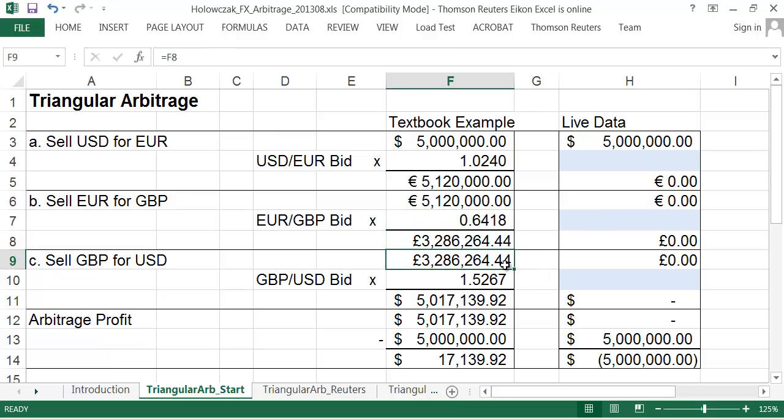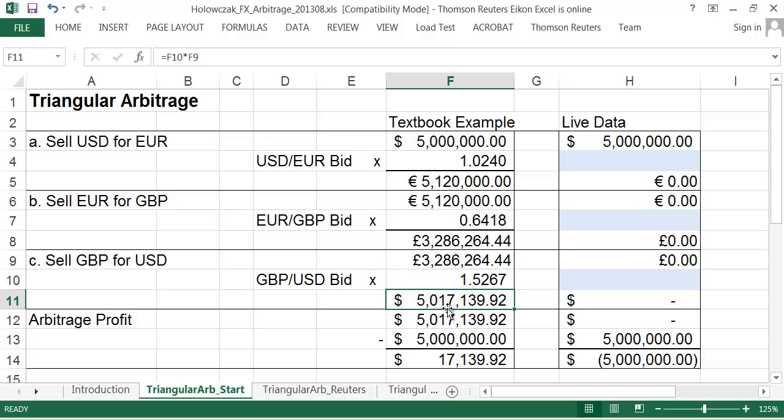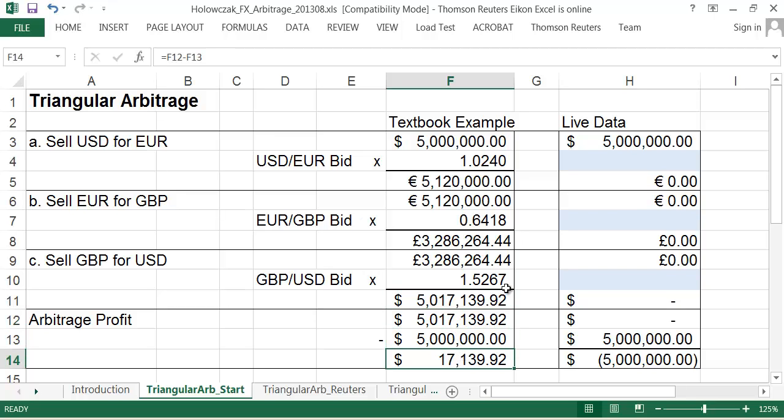So again, using a quote there, we convert it to an equivalent in British pounds. Then finally, we take those British pounds and we convert them back to US dollars. And in this particular example, we kind of sum it all up and we see that there is roughly a seventeen thousand dollar arbitrage profit. And this is a riskless profit because we've basically not risked anything, we've just done a series of three transactions and the pricing is aligned or mispriced in such a way that this arbitrage is profitable. Okay, so that was the textbook example that inspired me.